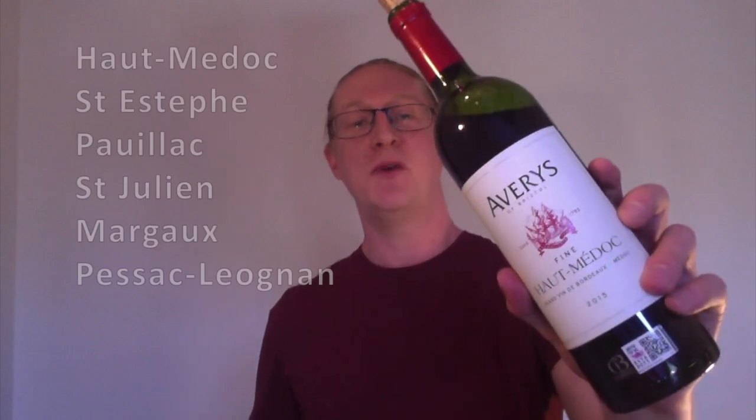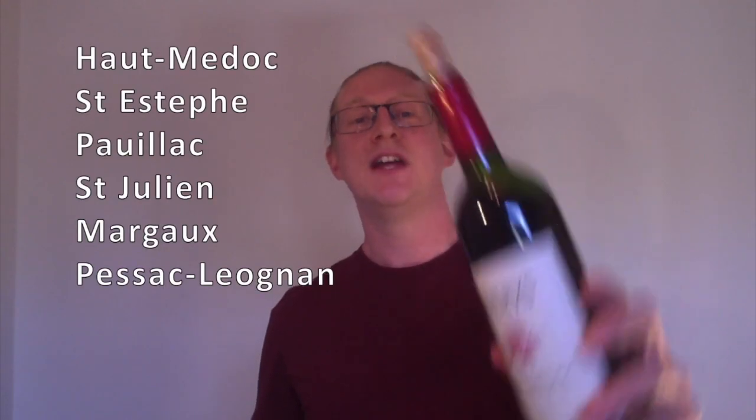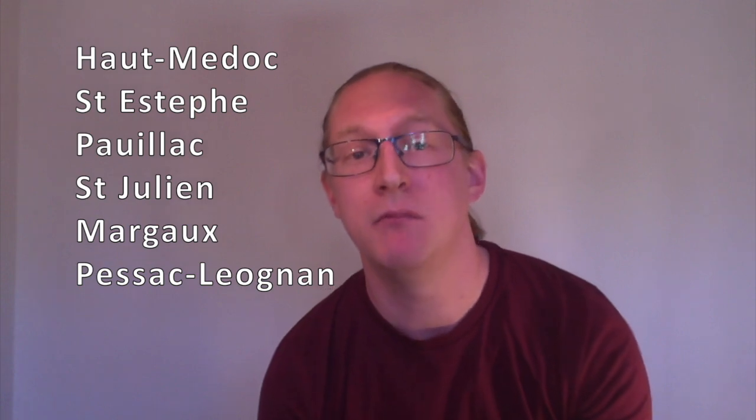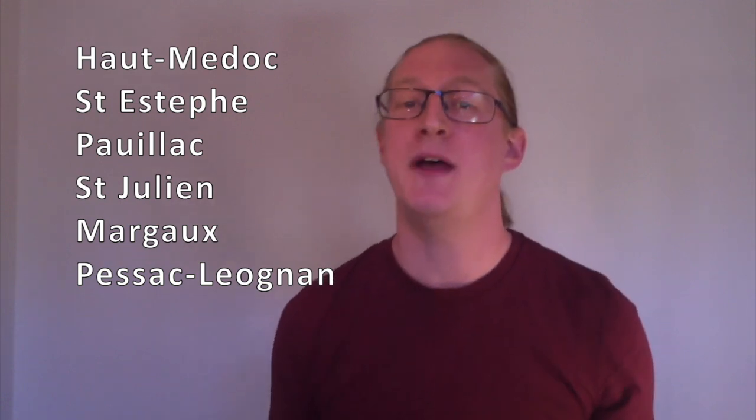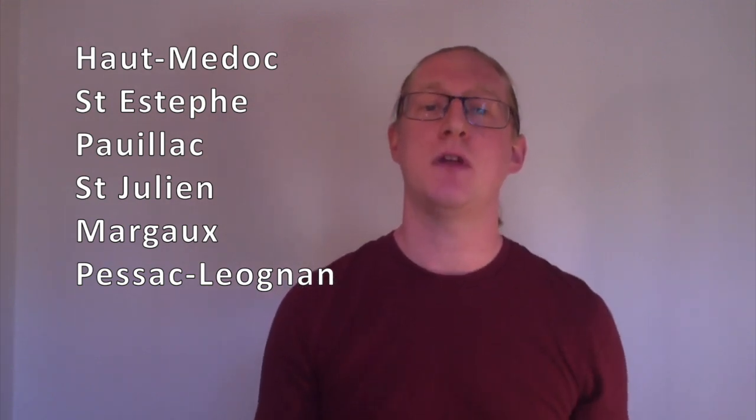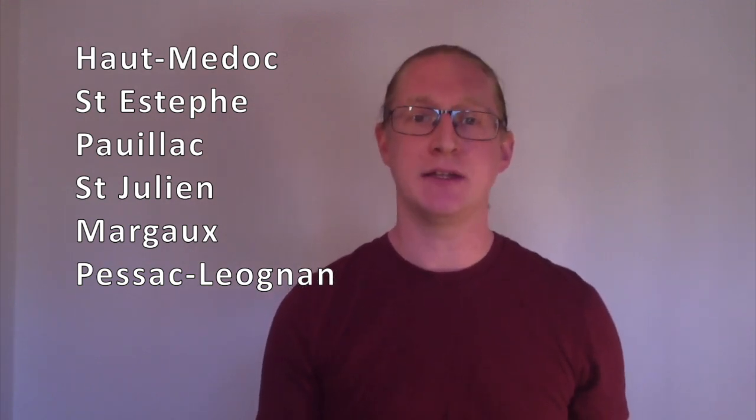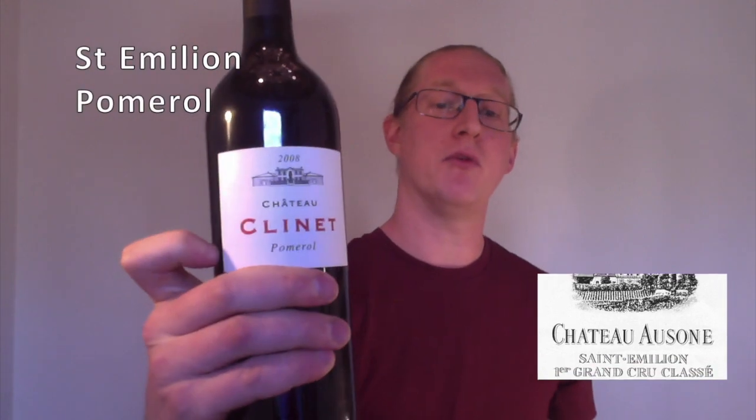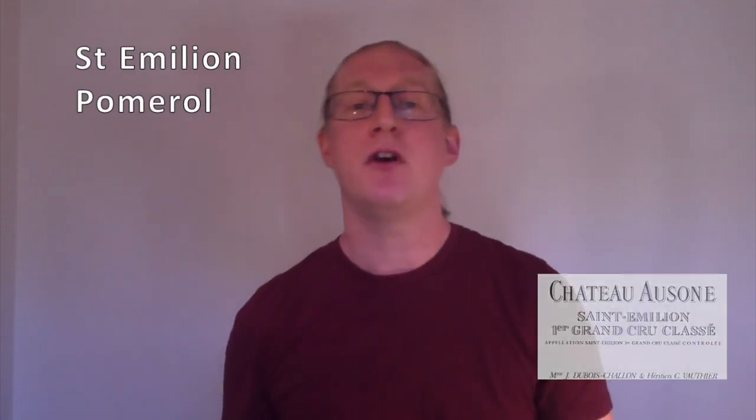Therefore if you see Haut-Médoc, Saint-Estèphe, Pauillac, Saint-Julien, Margaux, or Pessac-Léognan on the label, all of those are on the left bank so you should expect a higher level of Cabernet Sauvignon in the blend. Whereas if you see Saint-Émilion or Pomerol on the label, both on the right bank, then you should expect Merlot to be the dominant grape variety.